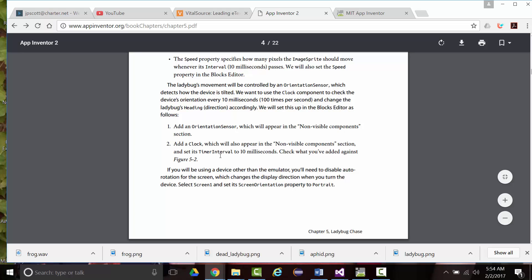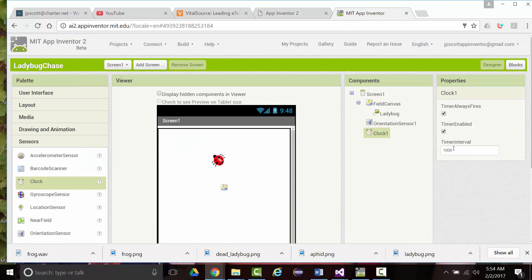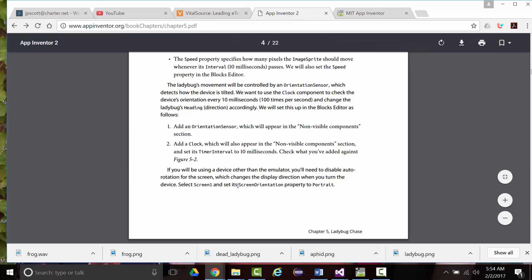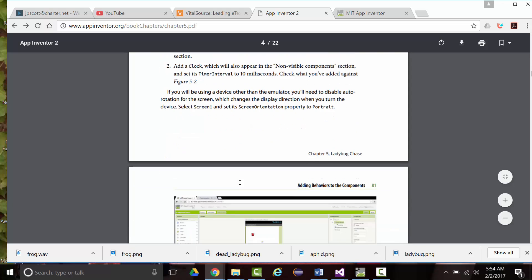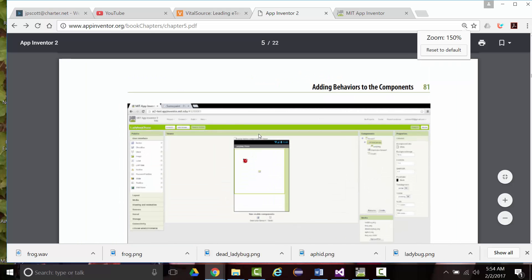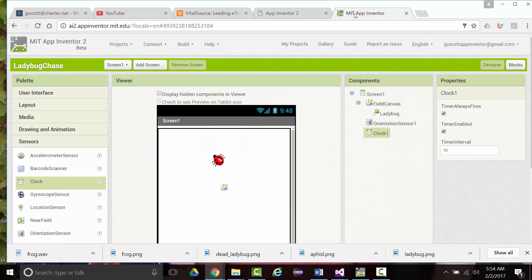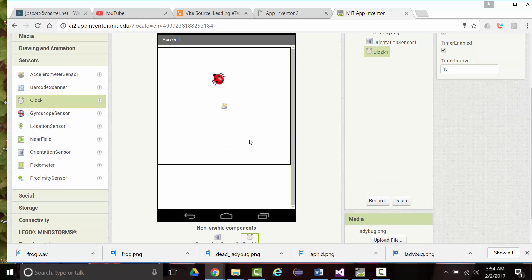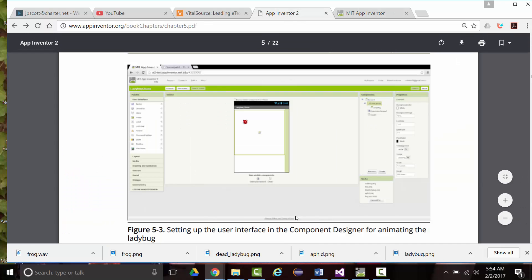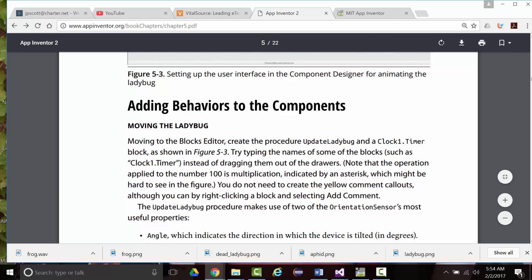For the clock, we want to set its time interval to 10 milliseconds. If you will be using a device other than the emulator, you will need to disable rotation for the screen. I'm using the emulator, so that's no big thing. And that's what my screen does look like right now. Now, when you look at what's there, blow that up a little bit. It pretty much looks, other than mine's position a little bit differently, my ladybug, but everything else looks the same.